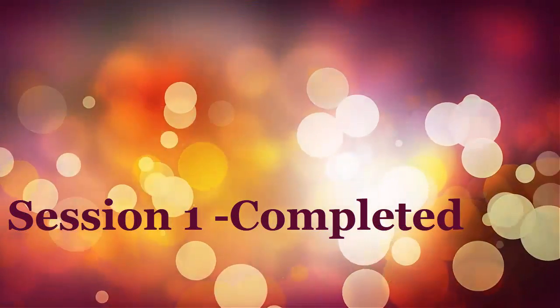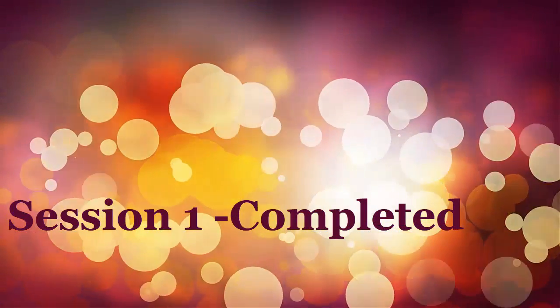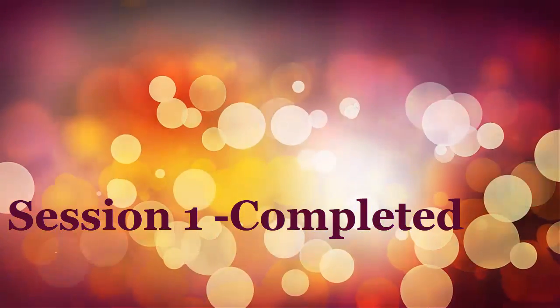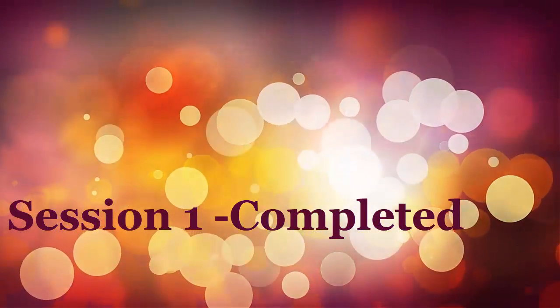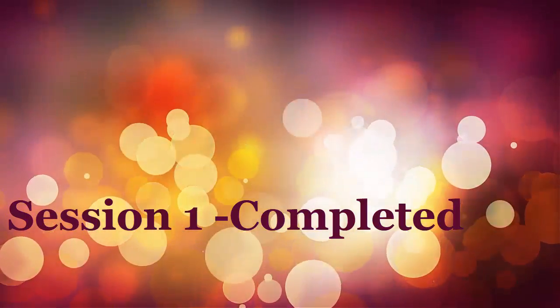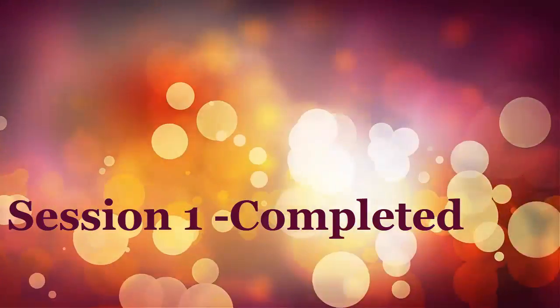Now we are done with the installation process of Jira. In the next session, we will see how to configure Jira in the UI. Thanks for watching this video. Please watch the second session of this video. Thank you.